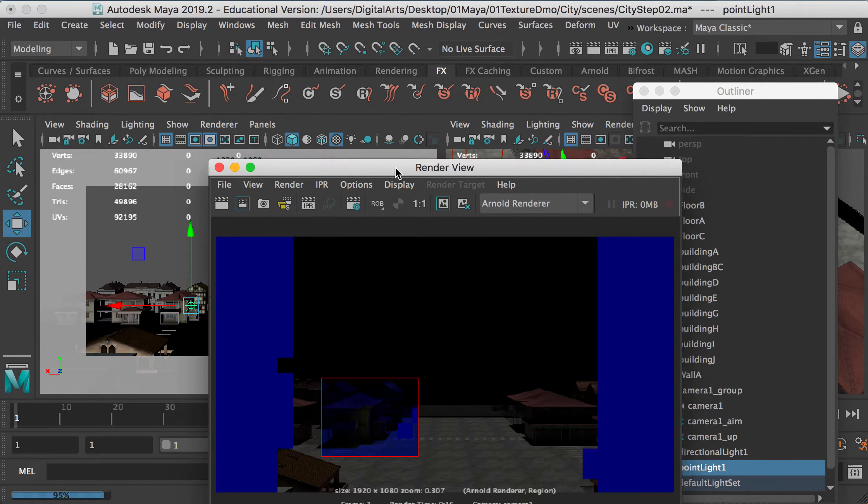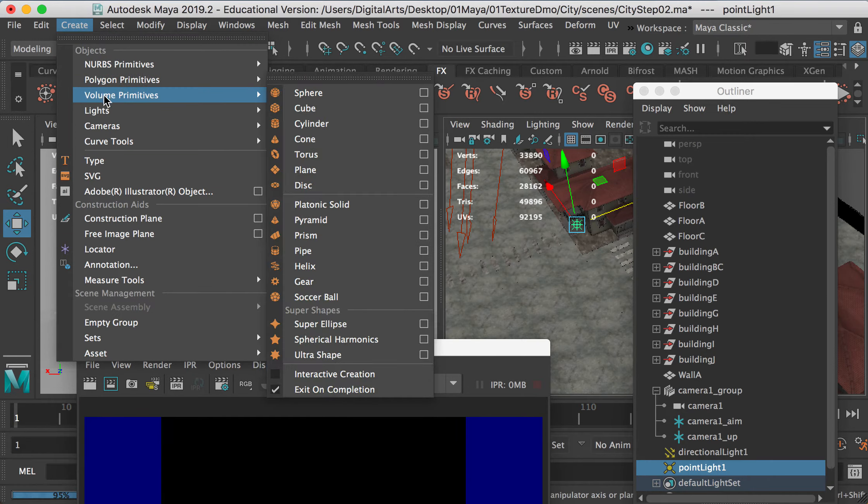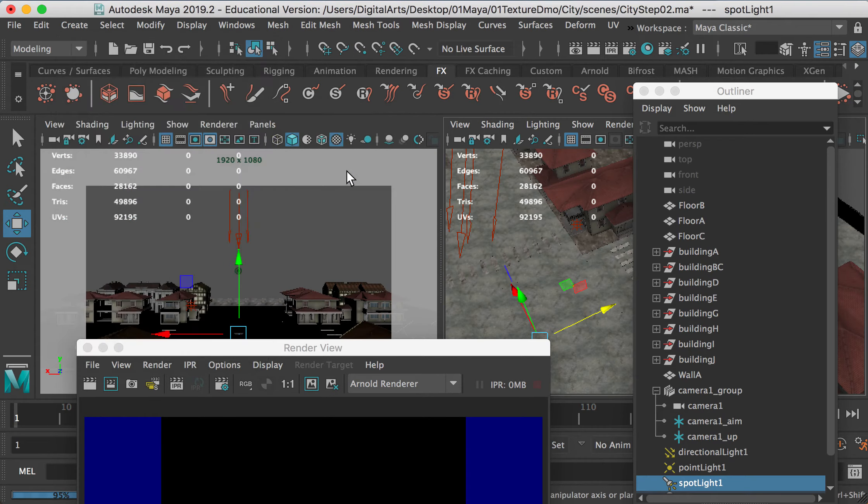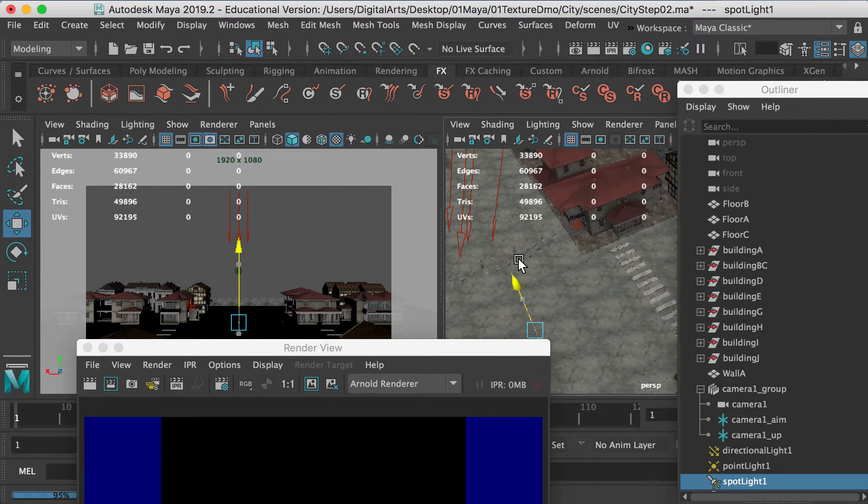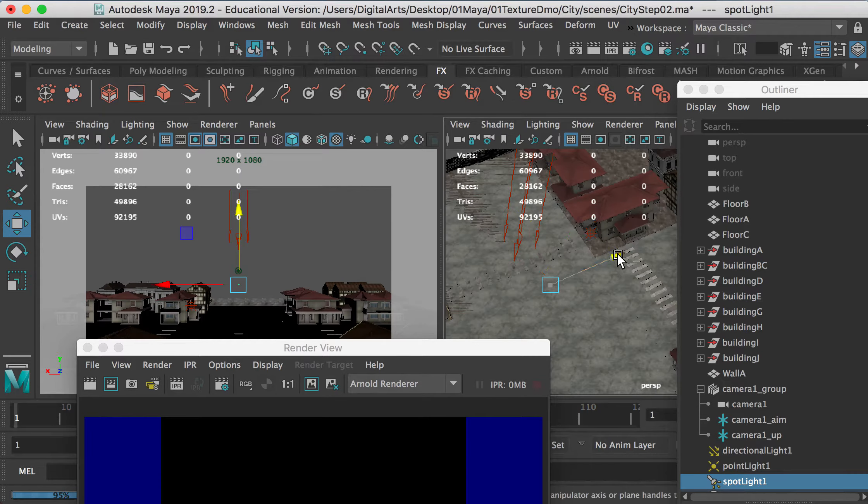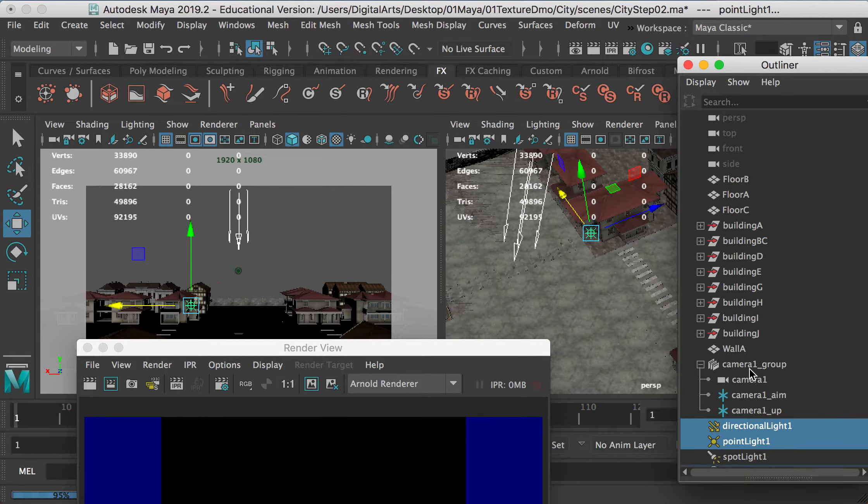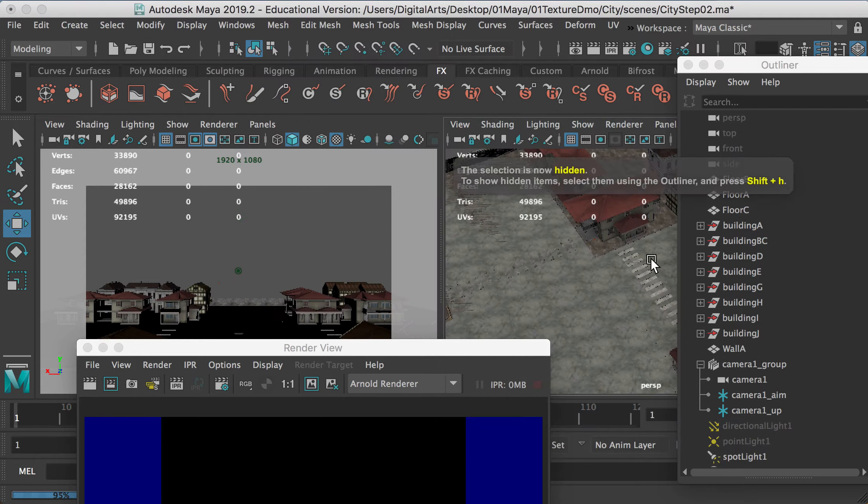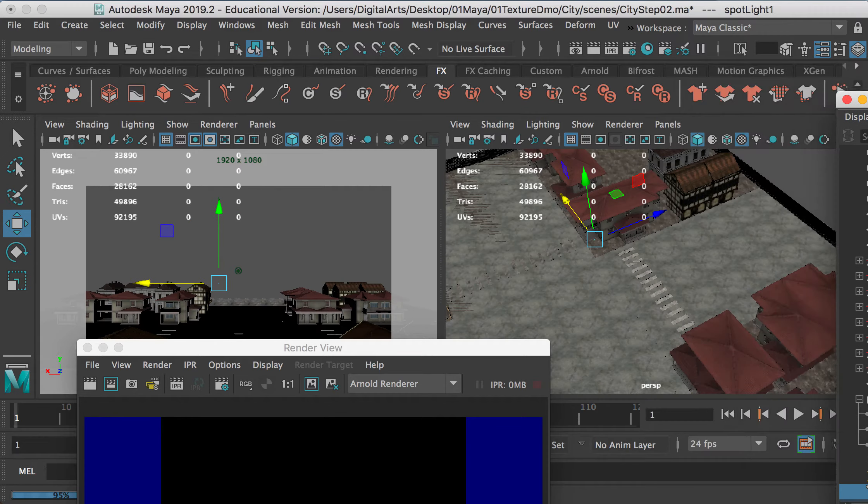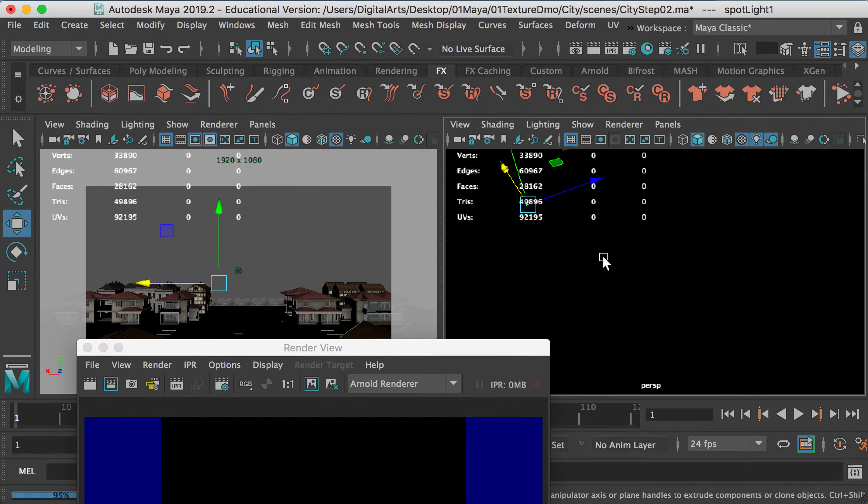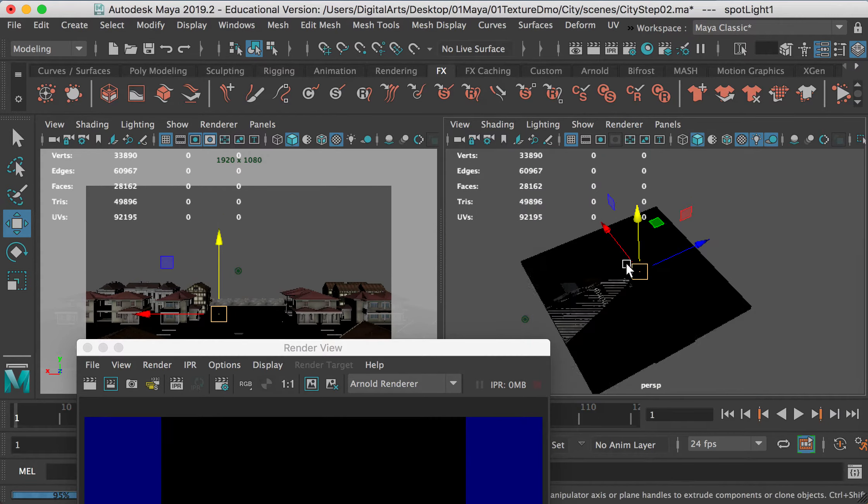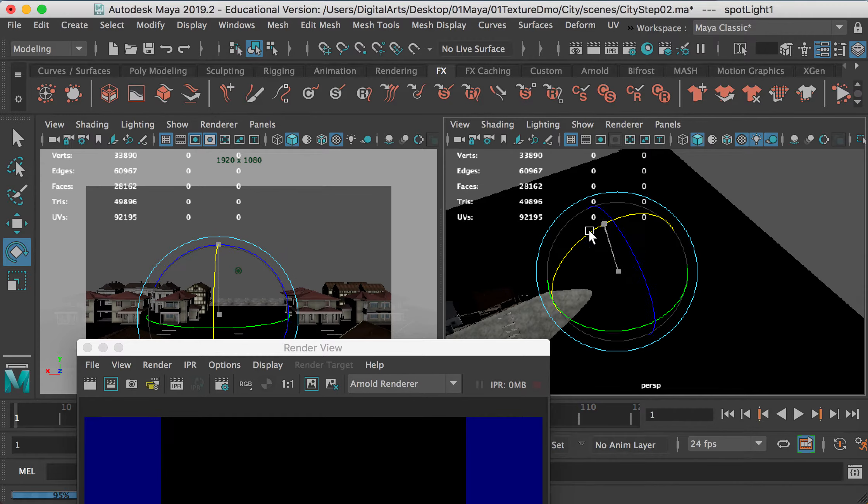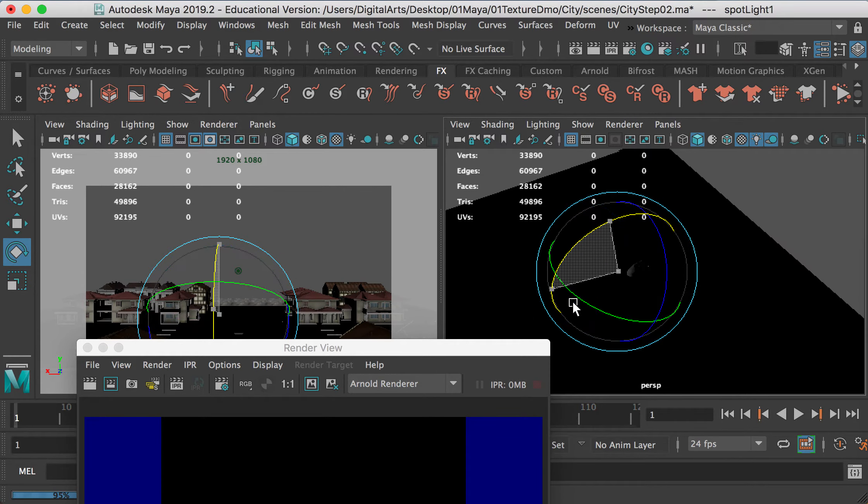Okay, and same thing for the spotlight. So here for the spotlight, it's going to only illuminate a specific area. So let me temporarily hide the directional light and point light. Hide them and then select the spotlight. And if I turn on the lights and shadow, see here, you can see, depends on which direction you aim it to.